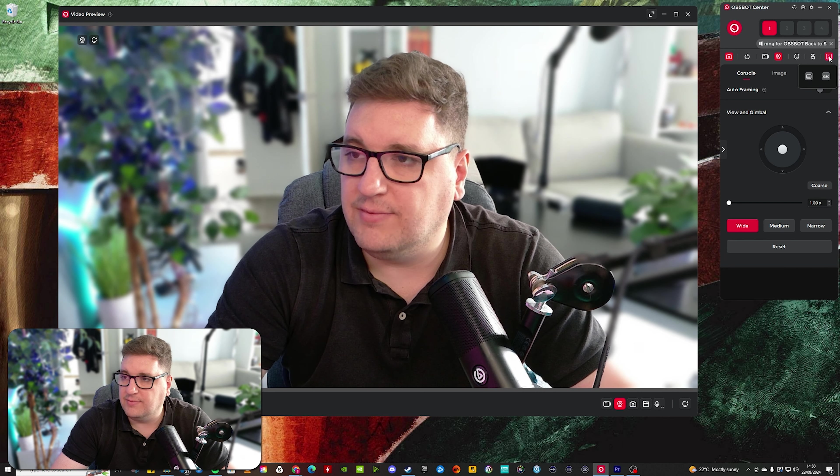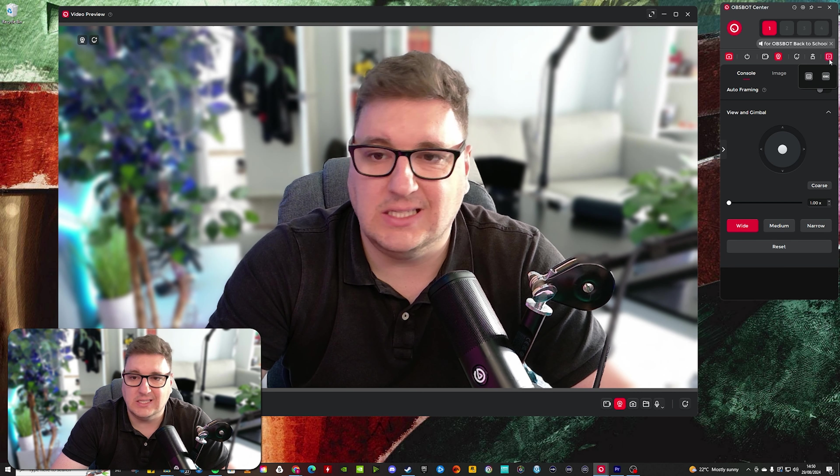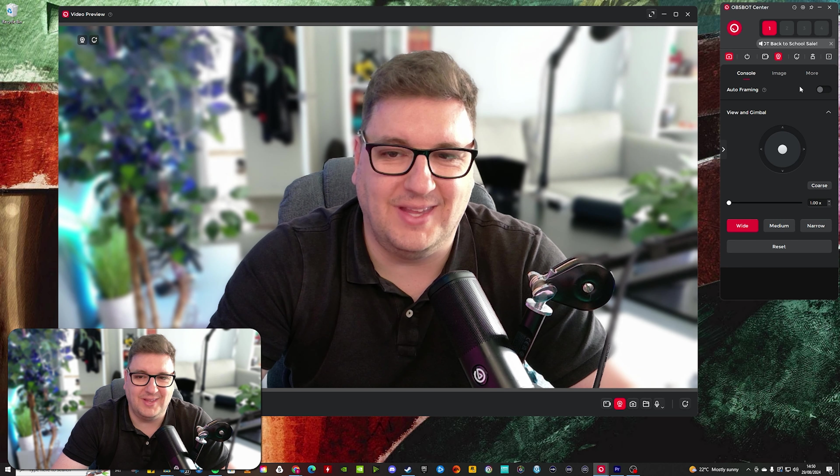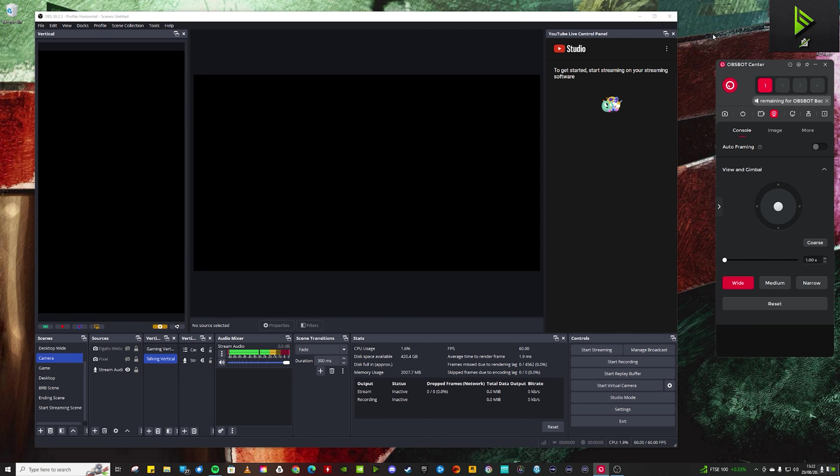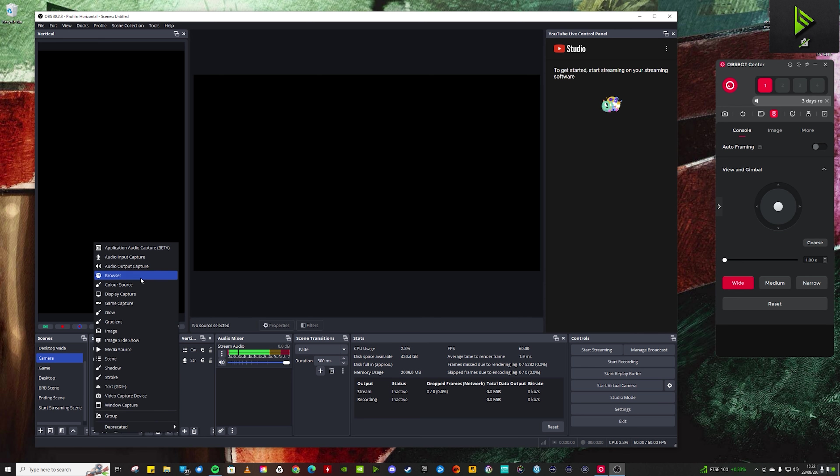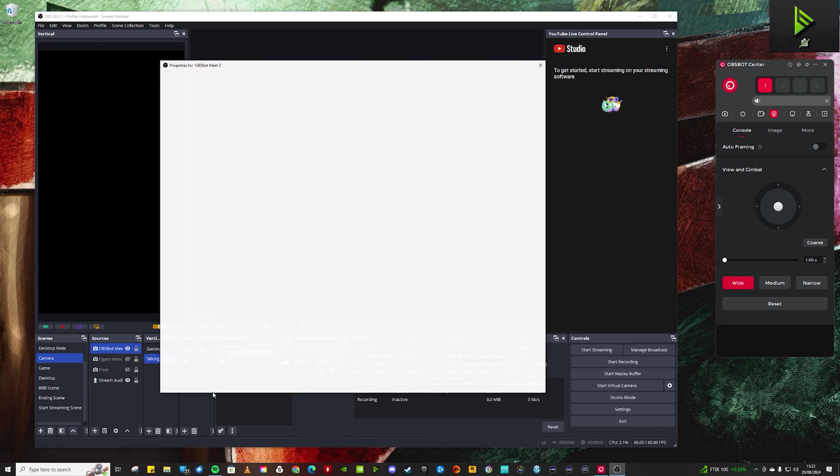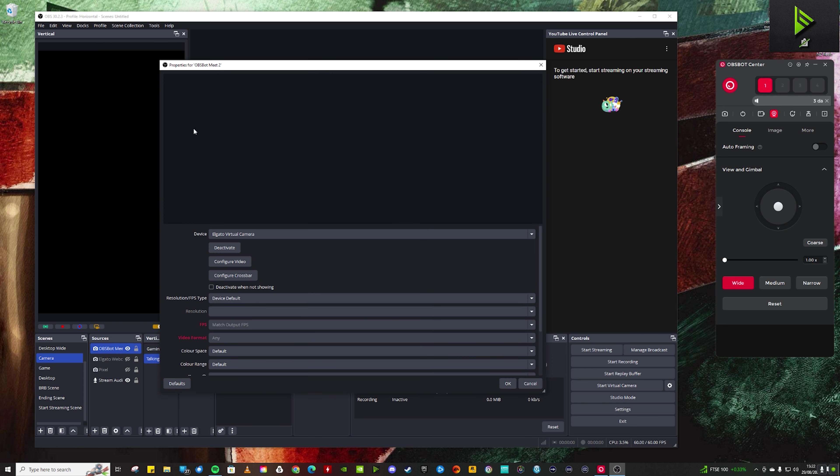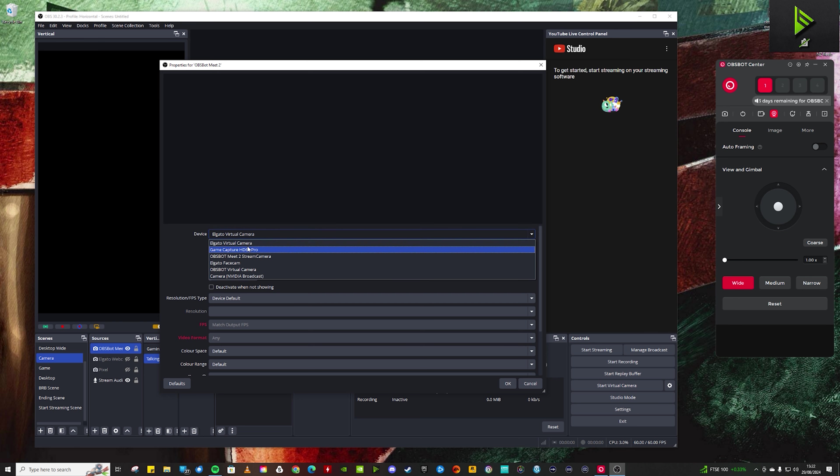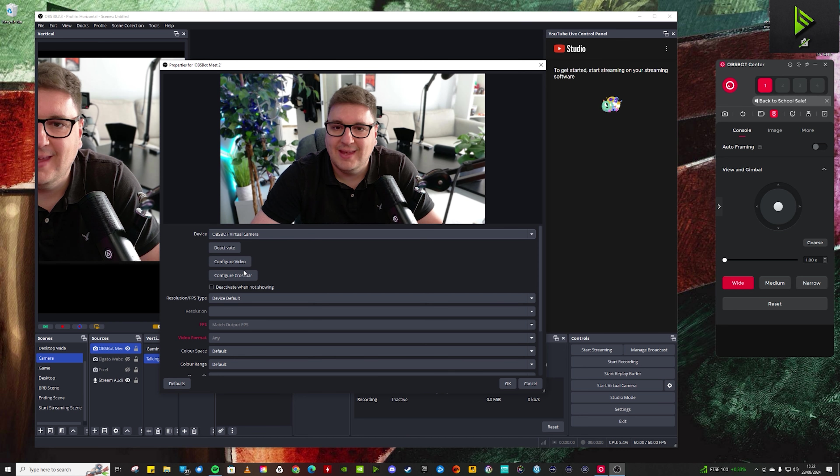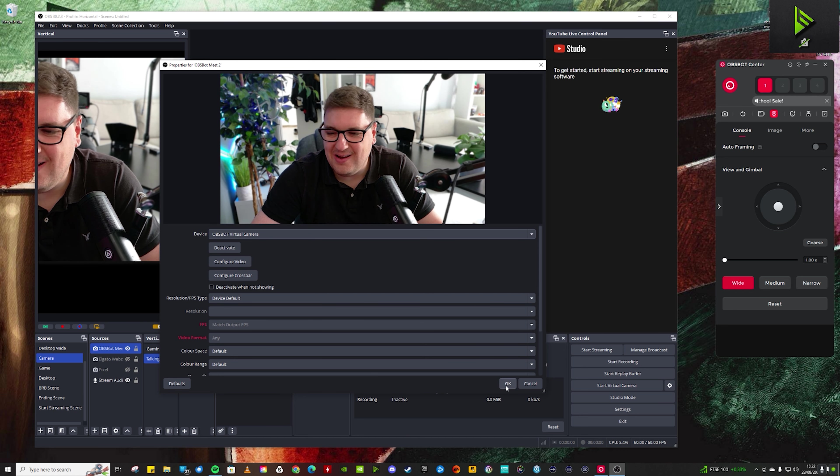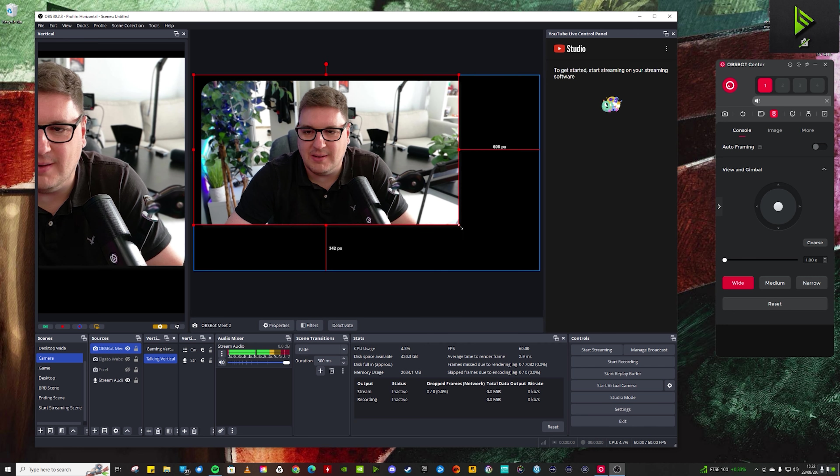So to add the OBS bot meat to webcam to OBS studio is extremely easy. If you've already got your scene set up and you've got your list of sources, if you just click the plus key here and then go to video capture device, it's not an existing capture device. So let's create a new one. OBS bot meat to click OK on there. And then it comes up with the properties and you've got to choose a device that you want to target. At the moment, it's got the Elgato camera because that's plugged in. But if you choose the OBS bot virtual camera, you can see that we are all here, all popped up. And then you can position the camera how you would like within your preview window right there.